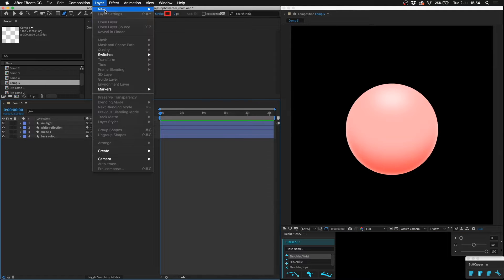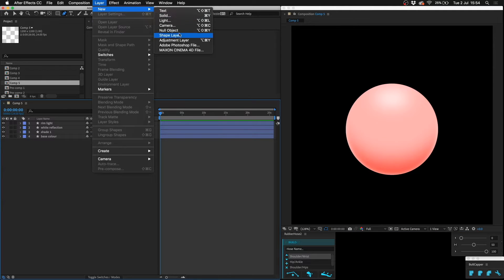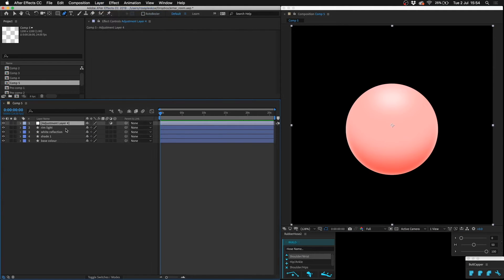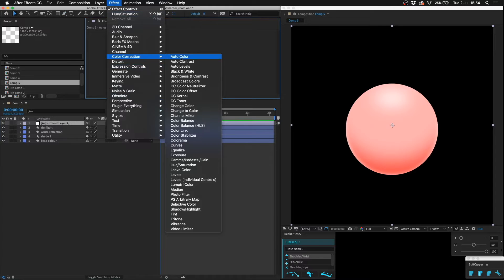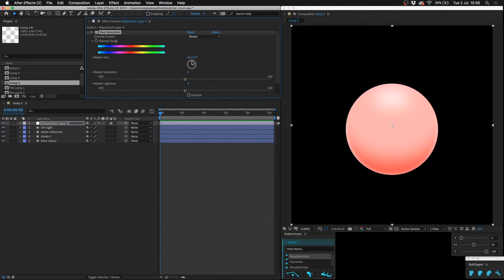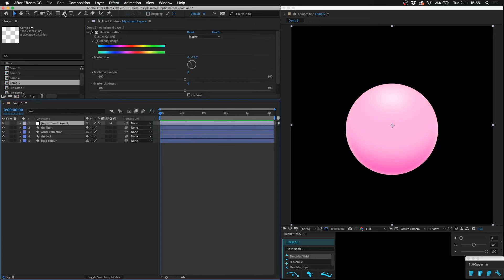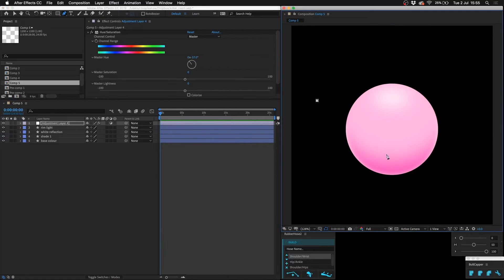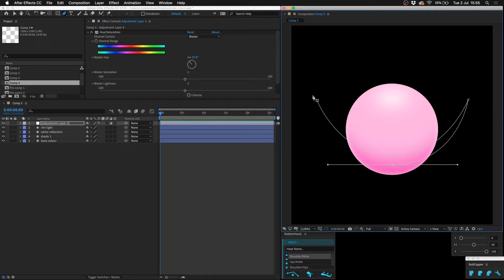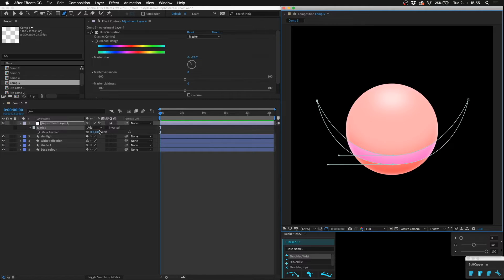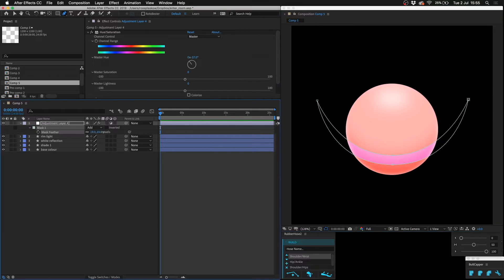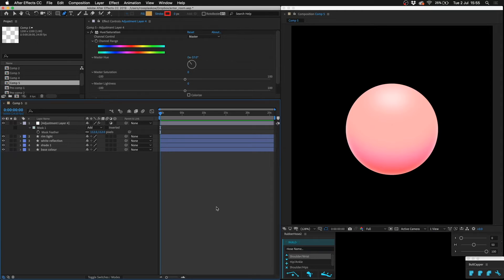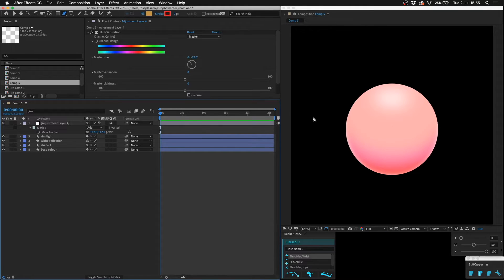Now what you can also do is make a new adjustment layer, do color correction and hue and saturation, then I'm going to turn this round to make it more purple. Draw a mask like this, like a moon, like a crescent moon, and then press F for feathering and then increase the feathering. Now what that does is it subtly changes the hue because when in sunlight, shadows are more bluey than black.